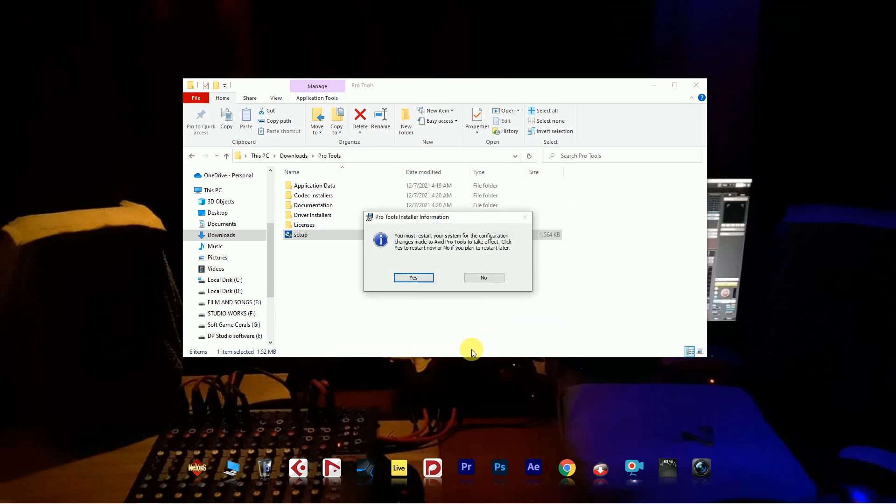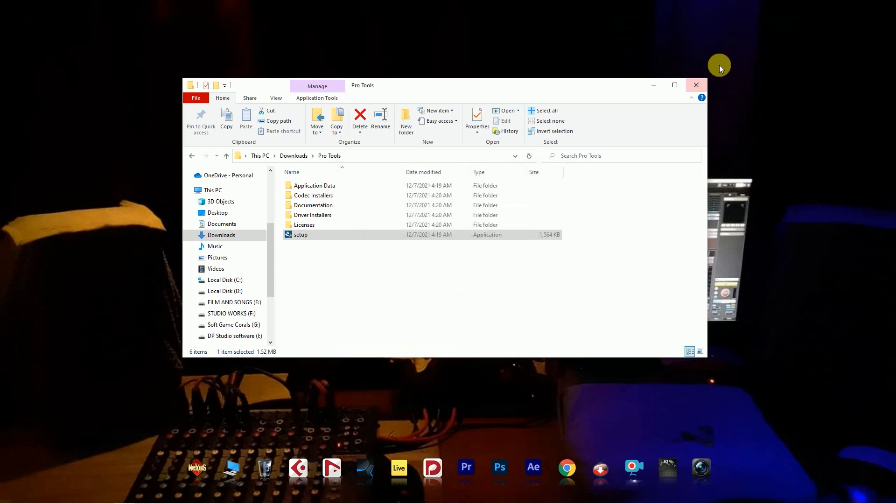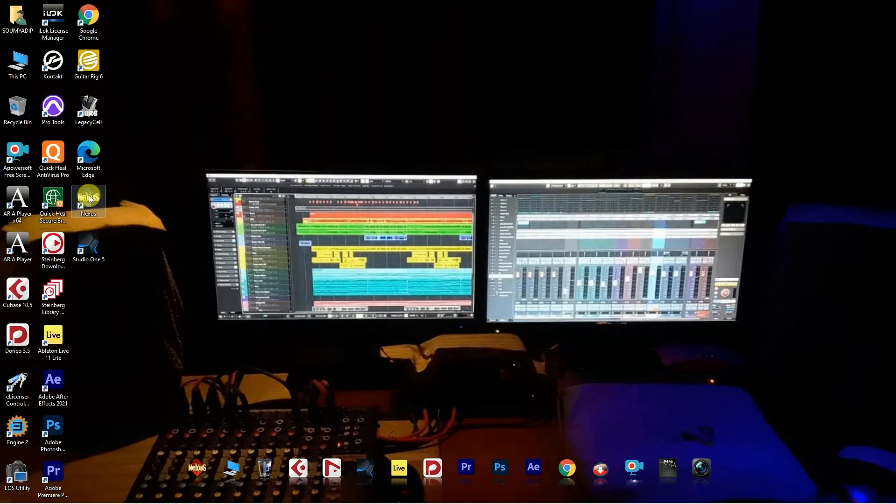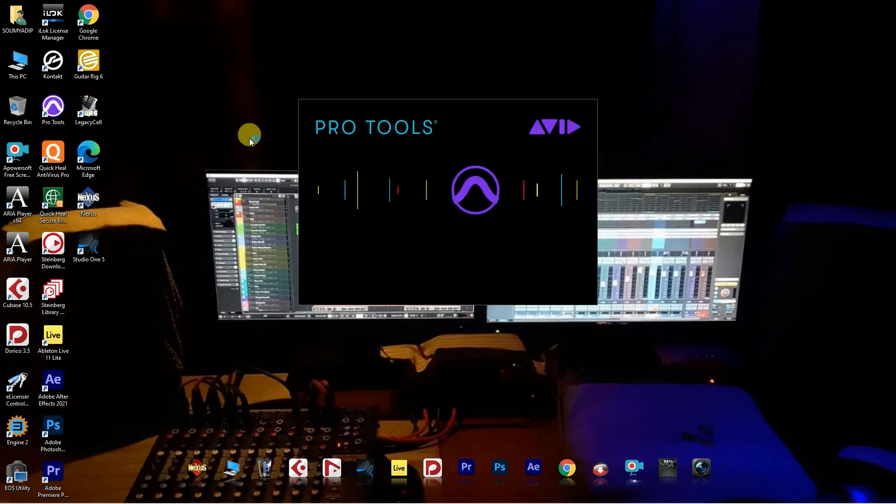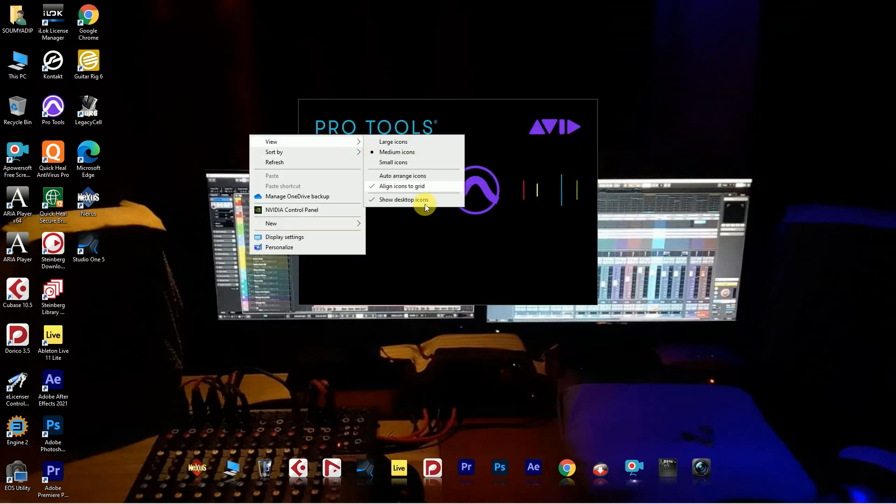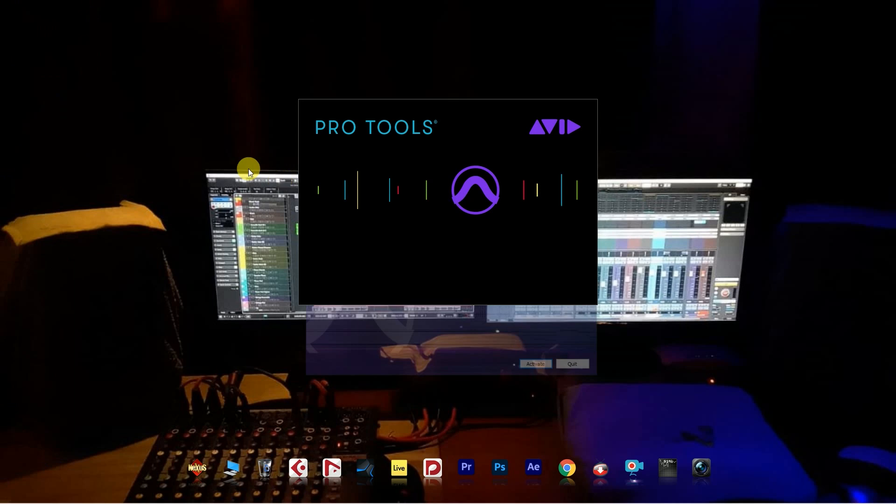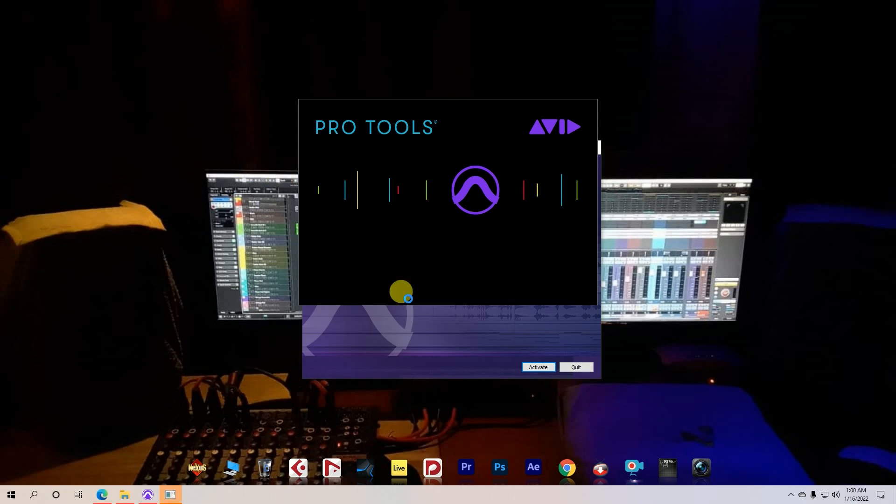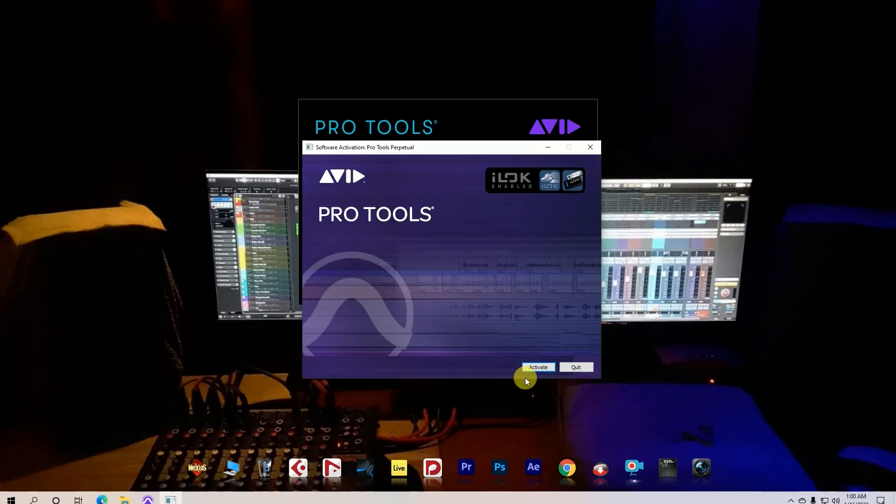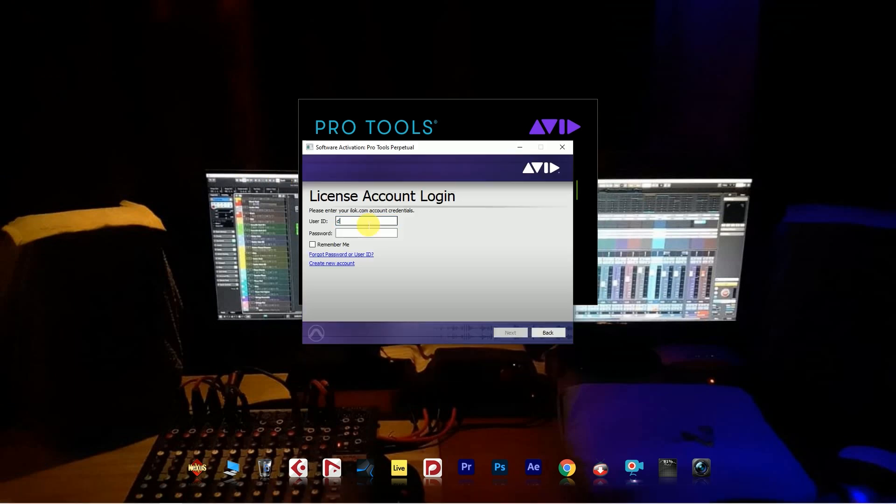After finish, no need to restart. Open Pro Tools. The activate pop-up menu comes out - go to the activate option. If you don't have any iLok account, please go to iLok.com and create an account.